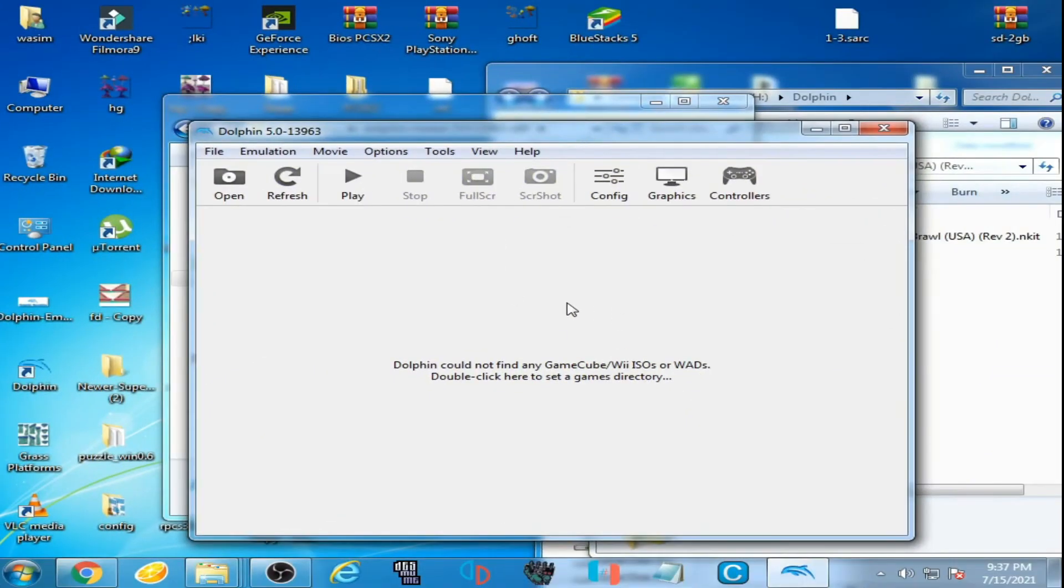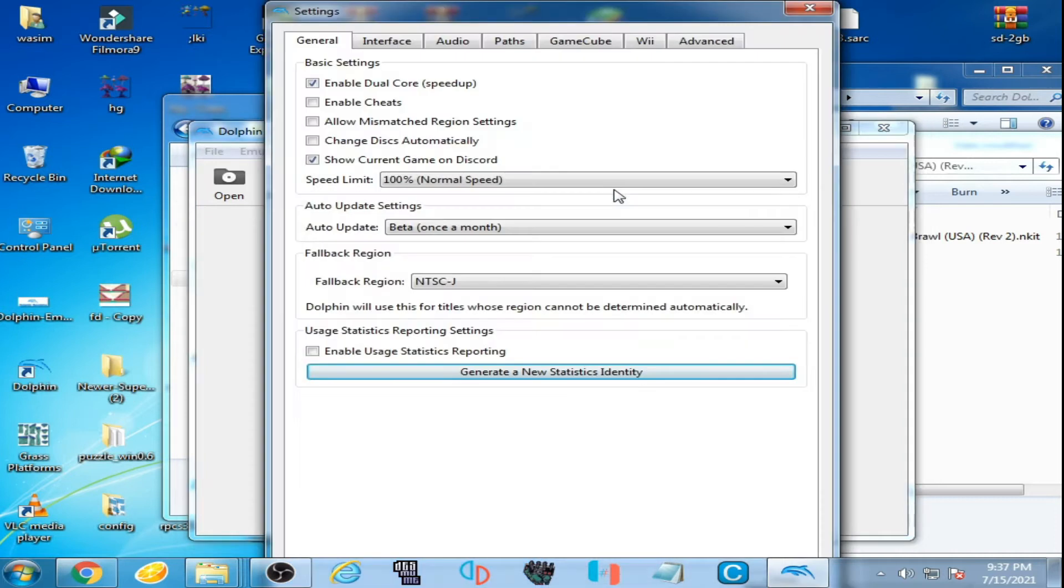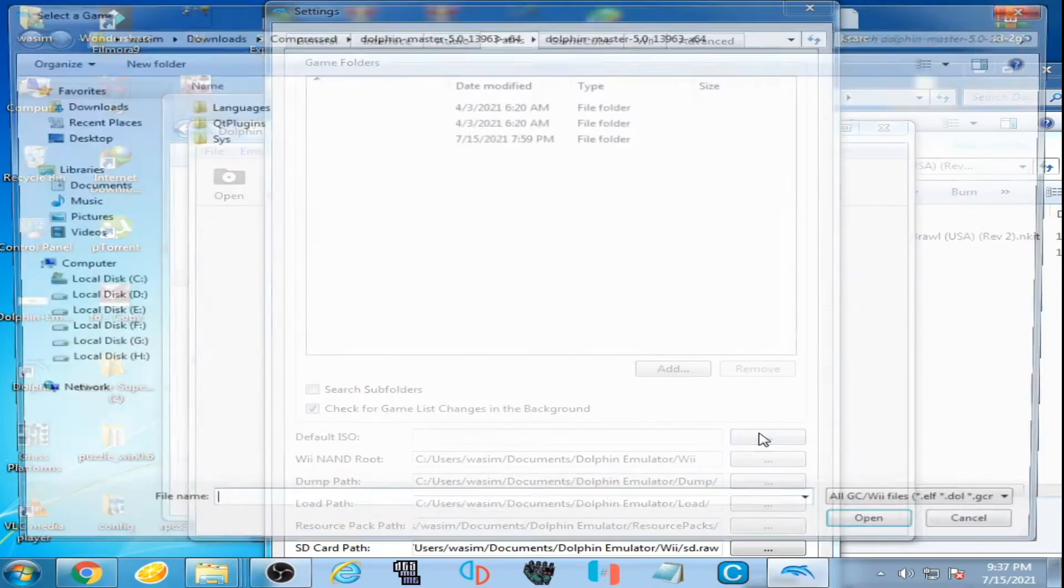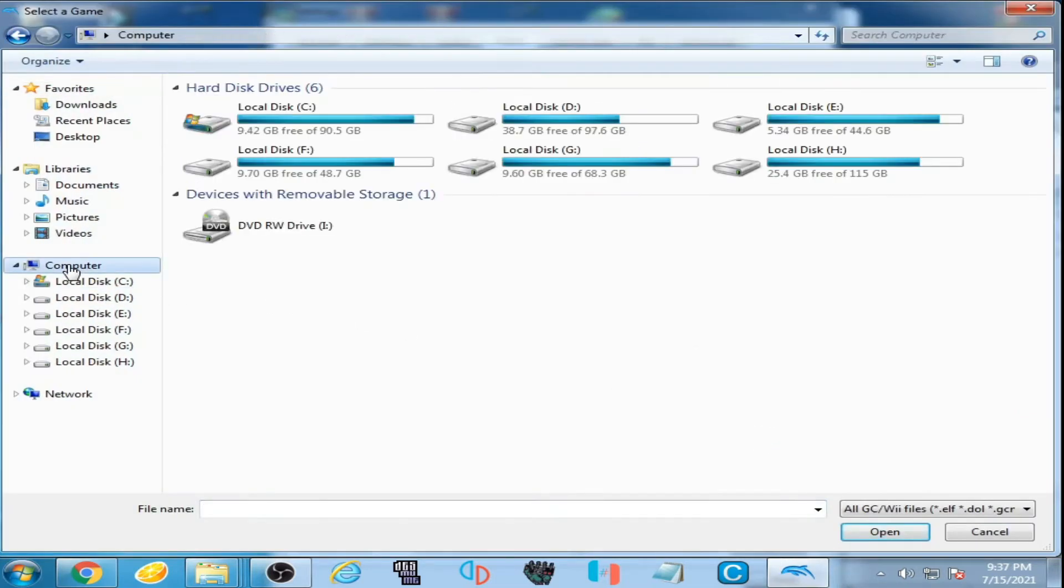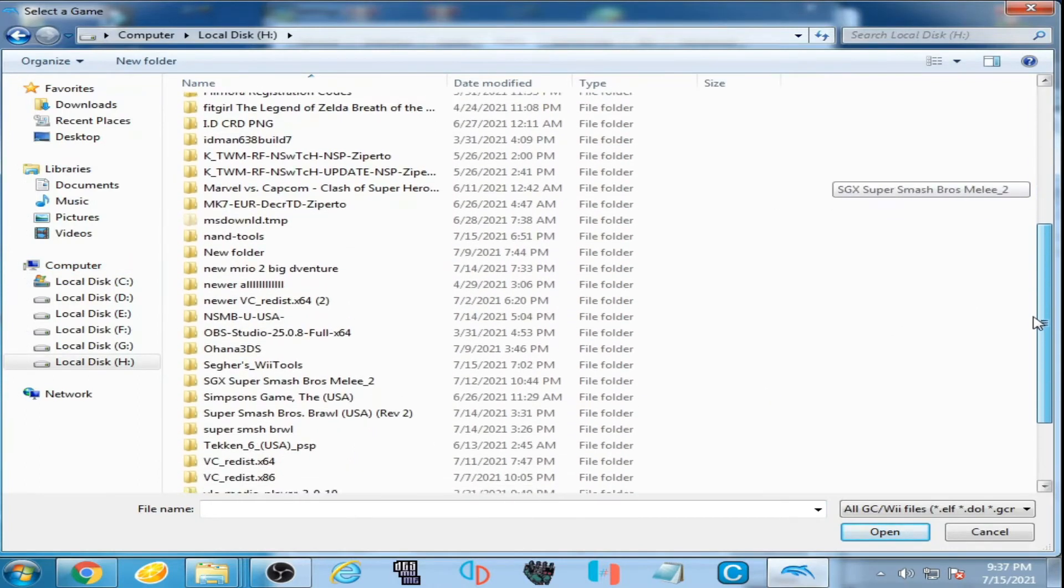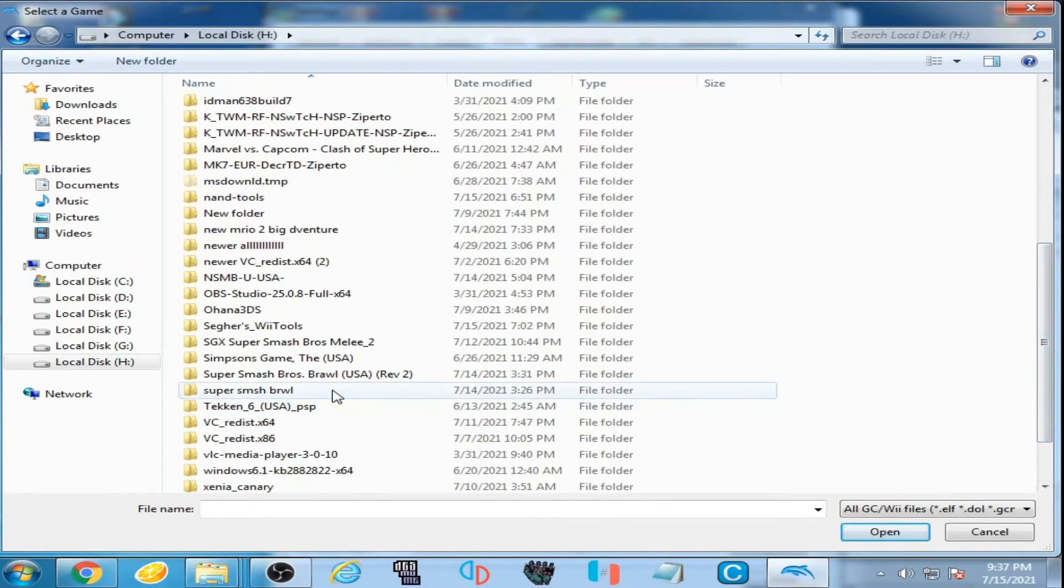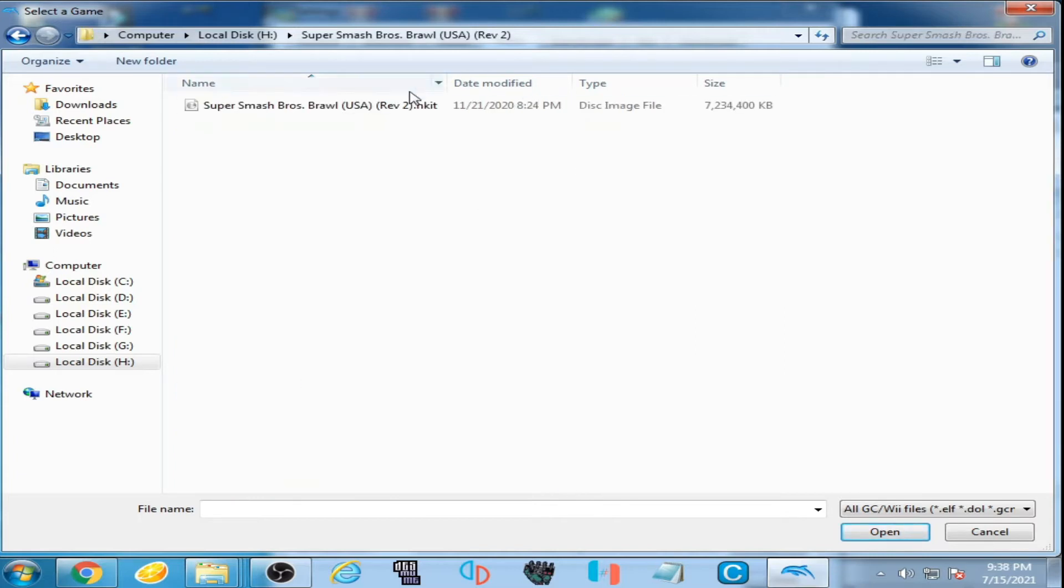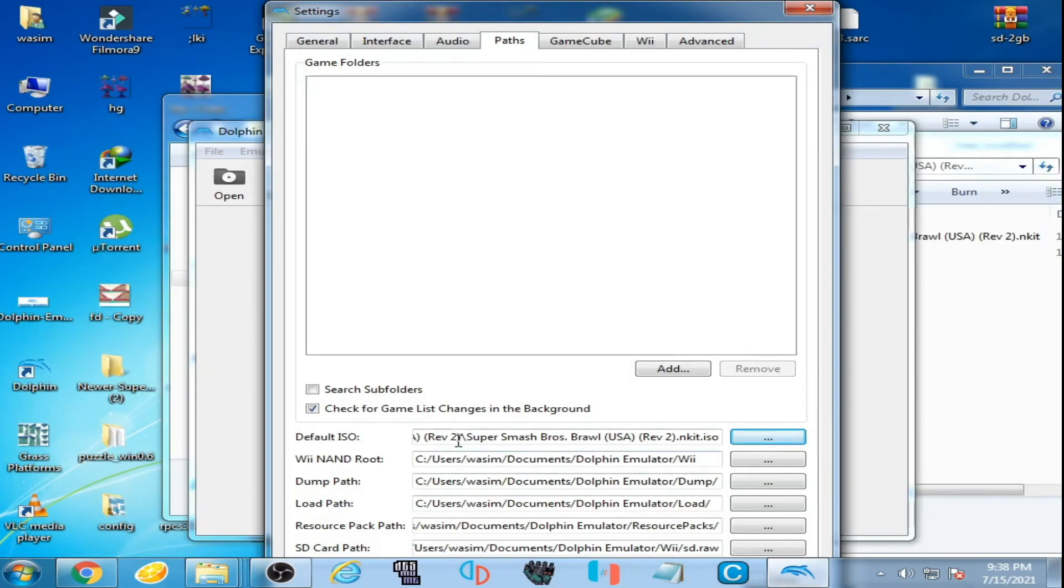I have already selected an ISO. Click on configuration, go to path and default ISO, click here and my ISO is here. Scroll down, so here is my Super Smash Bros Brawl ISO. I select it, so you can see the default ISO I have already selected.